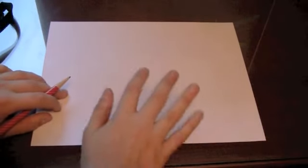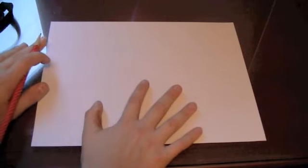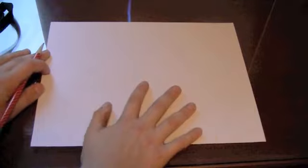Ok, so this is how to draw a simple and easy dragon.